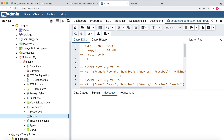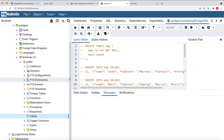Hello everyone, welcome to LineGuru channel. In this session we are going to learn how you can query JSON data in your Postgres database. I have opened my Postgres database on my local and opened the pgAdmin tool. On the left hand side in the tables, right now I don't have any table, so we are going to create a table first which will have a JSONB column.